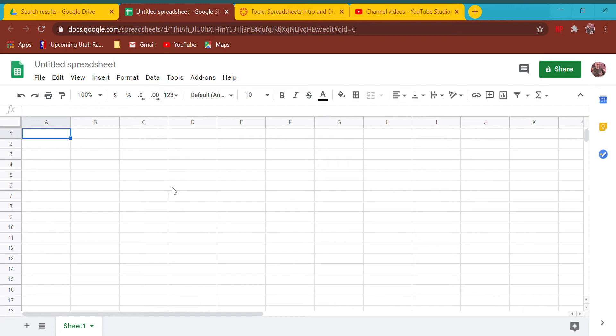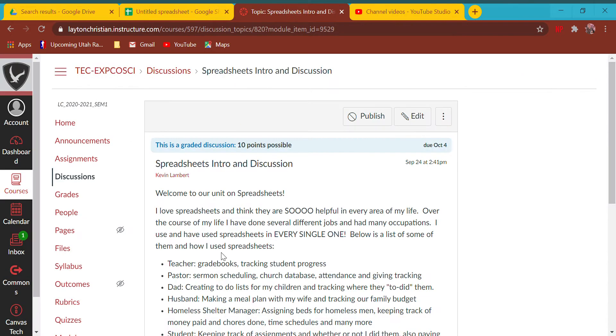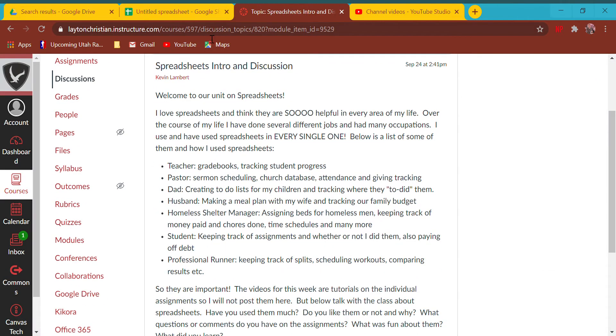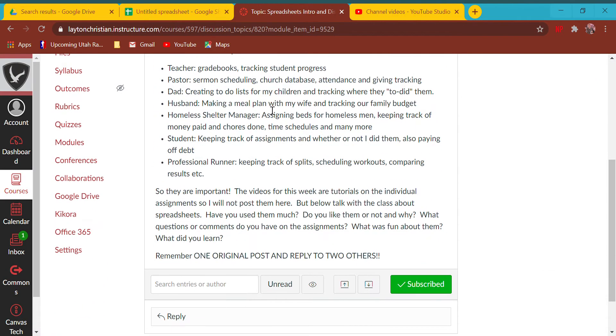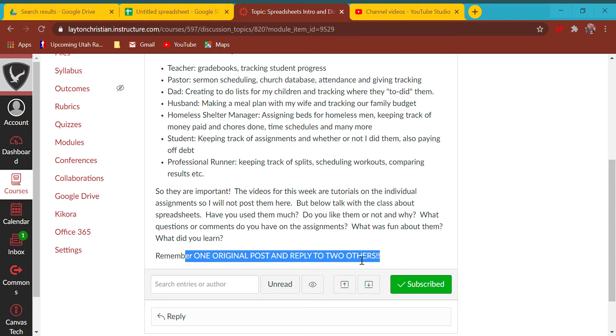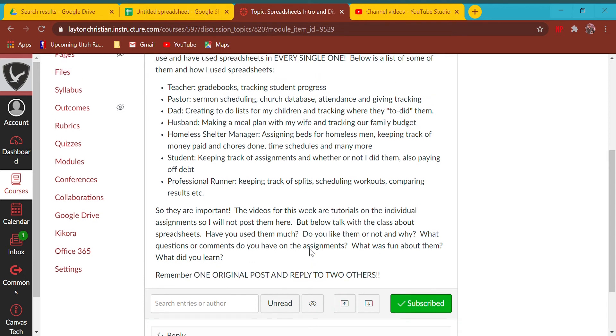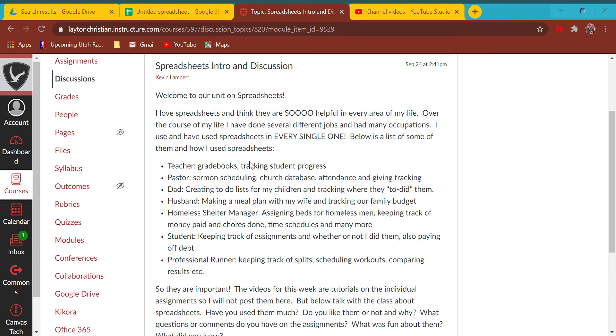I want to bounce over to our discussion. Don't forget to write one original post and reply to two others. I've listed some of the jobs I've had where I used spreadsheets all the time. As a teacher, our grade books are spreadsheets and we track student progress. As a pastor, I schedule my sermons, we have a church database, and our attendance is tracked through spreadsheets.